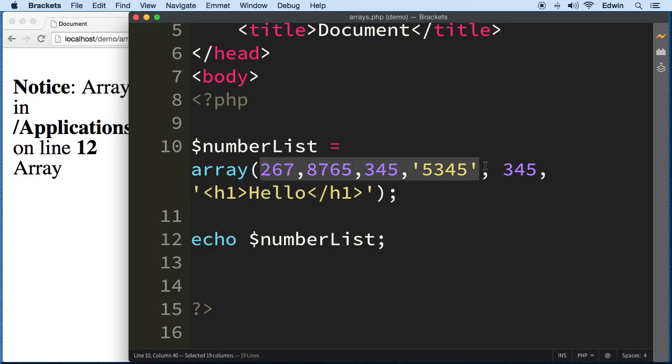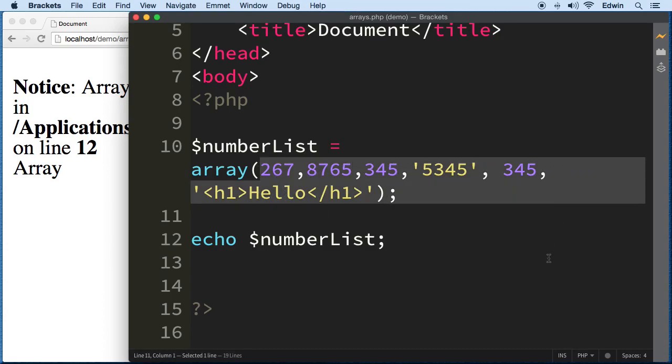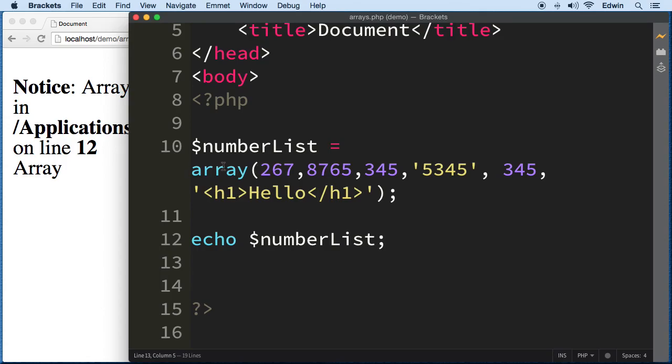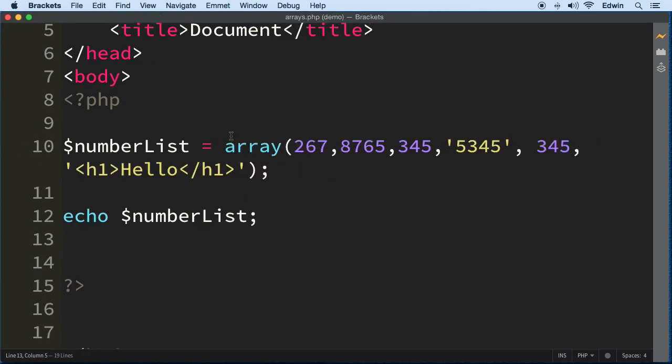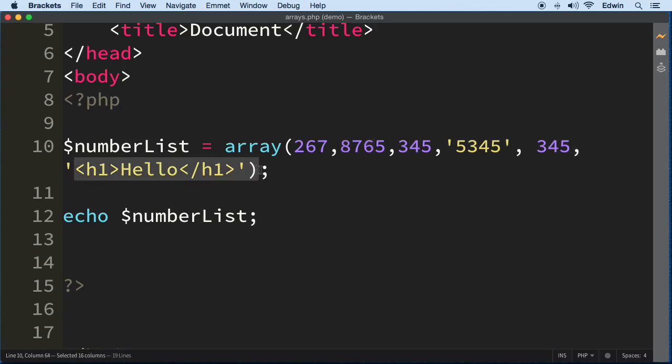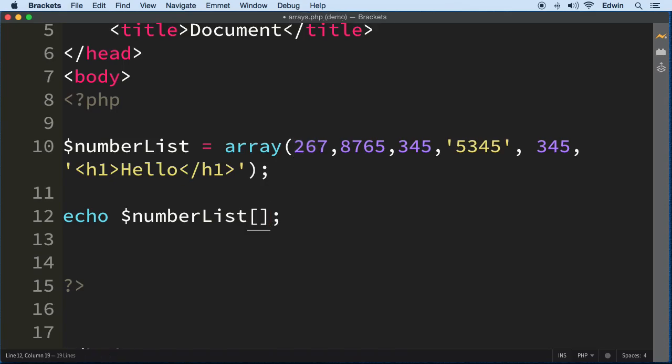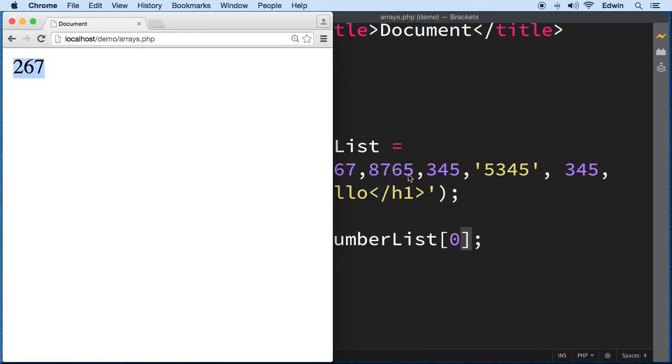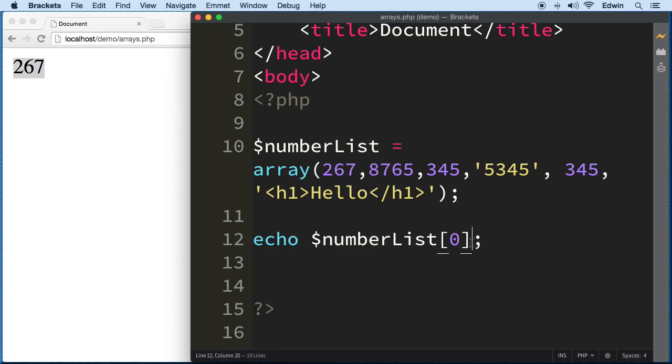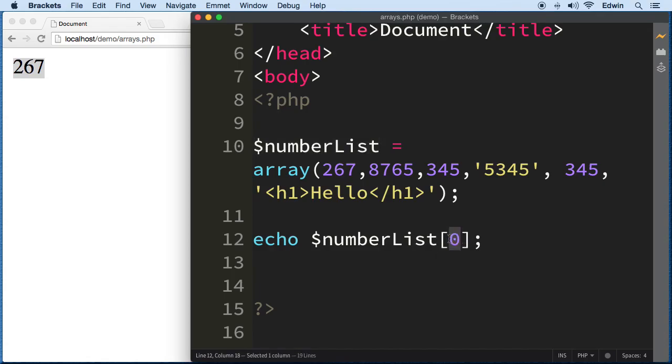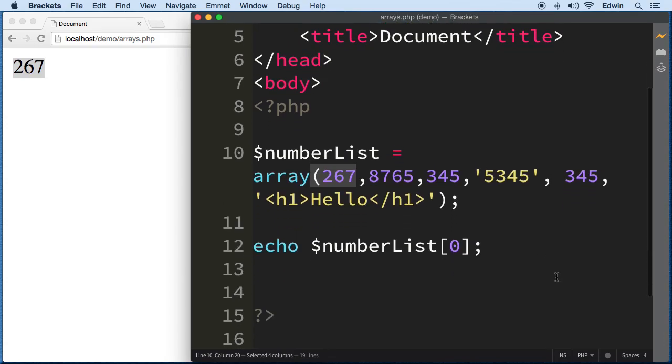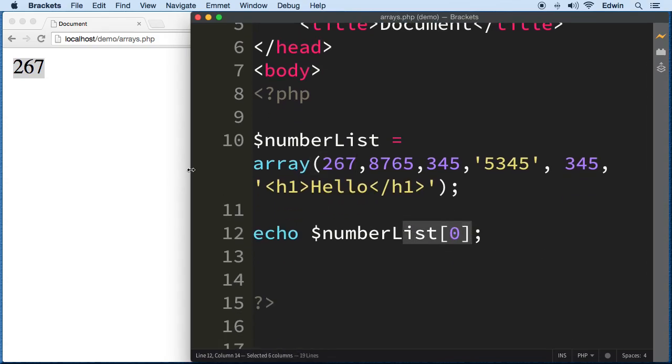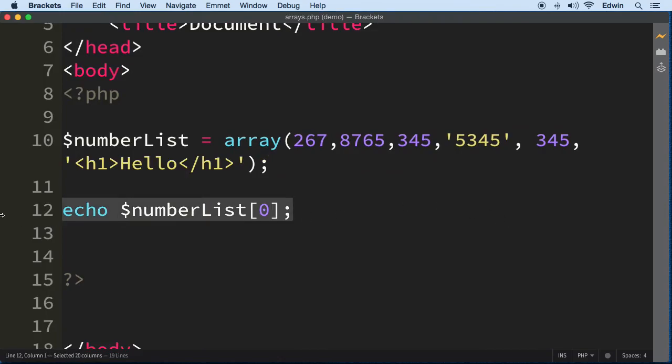How do we display this data? I already told you arrays have indices. We have index zero, and we have five values starting at zero. To display that value on the browser, we need to refer to it by the index number, which is zero. We use brackets around it. As you can see, I'm displaying 267, index zero. We use the name of the array followed by brackets, and inside the brackets we type the index.